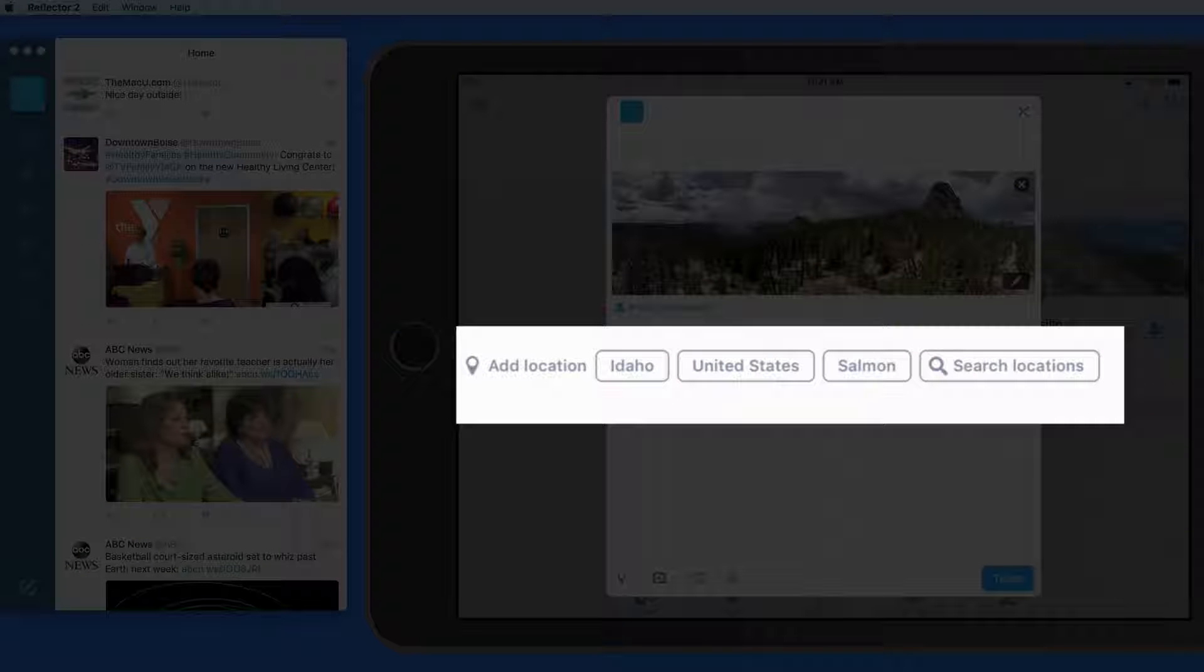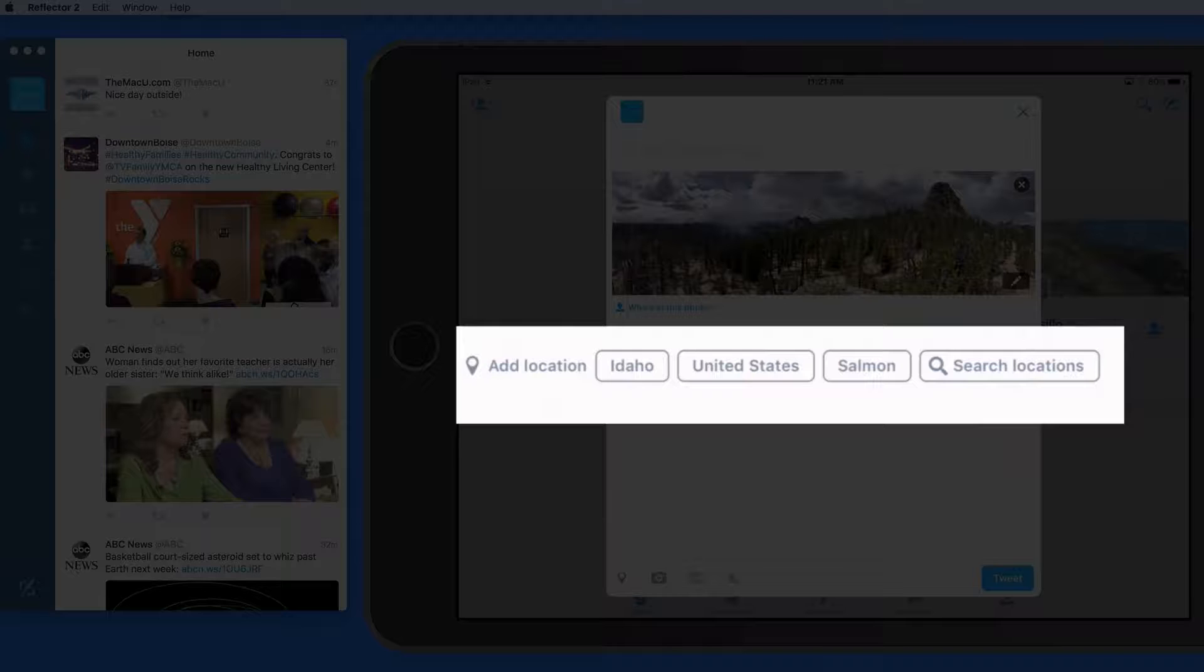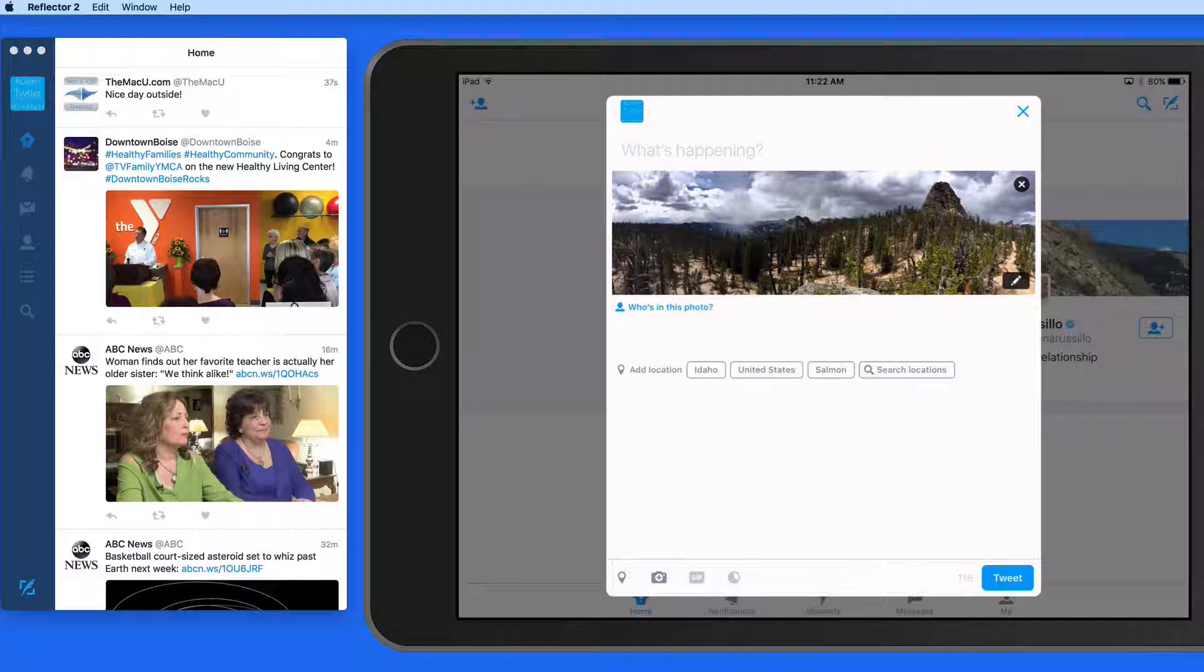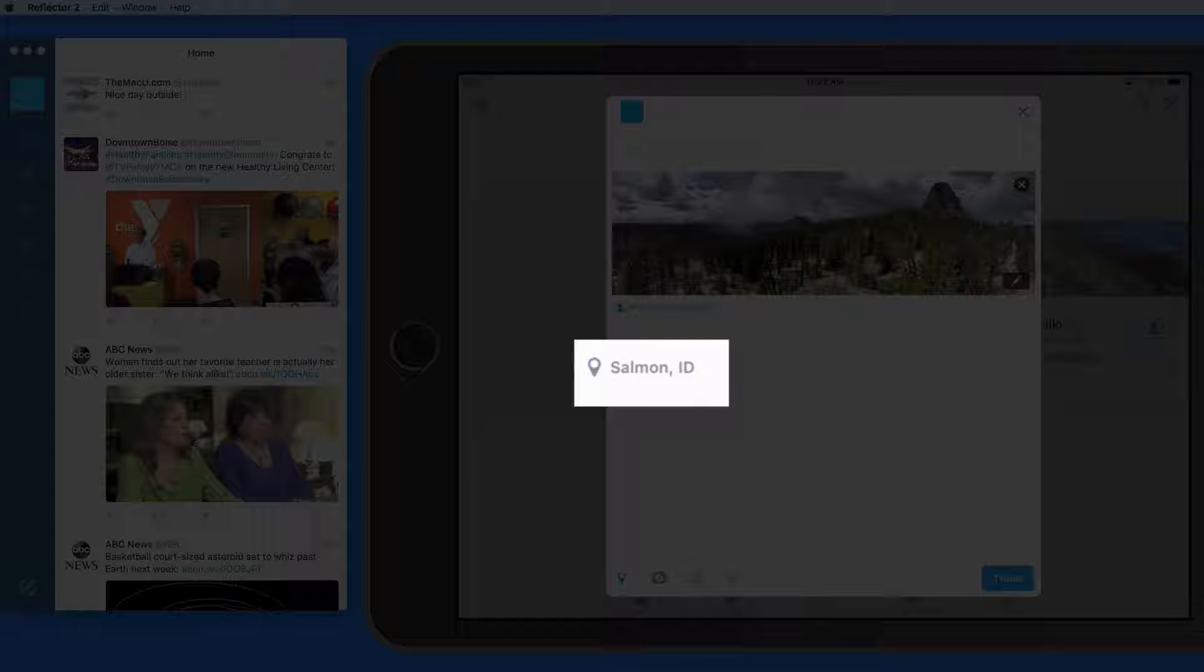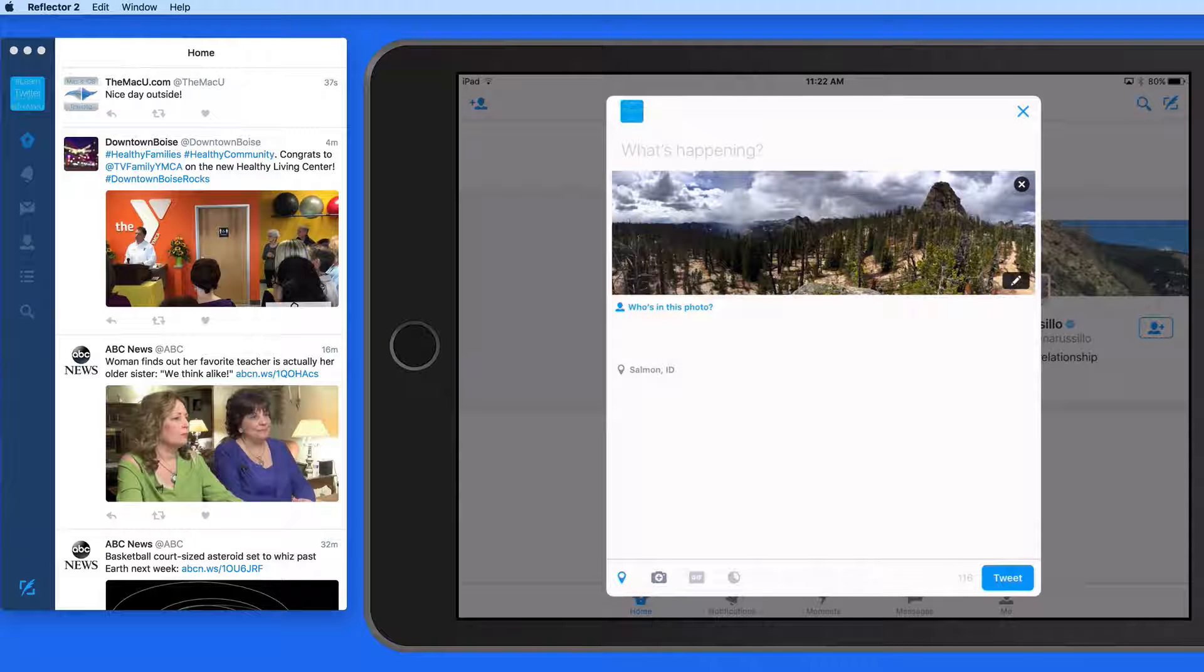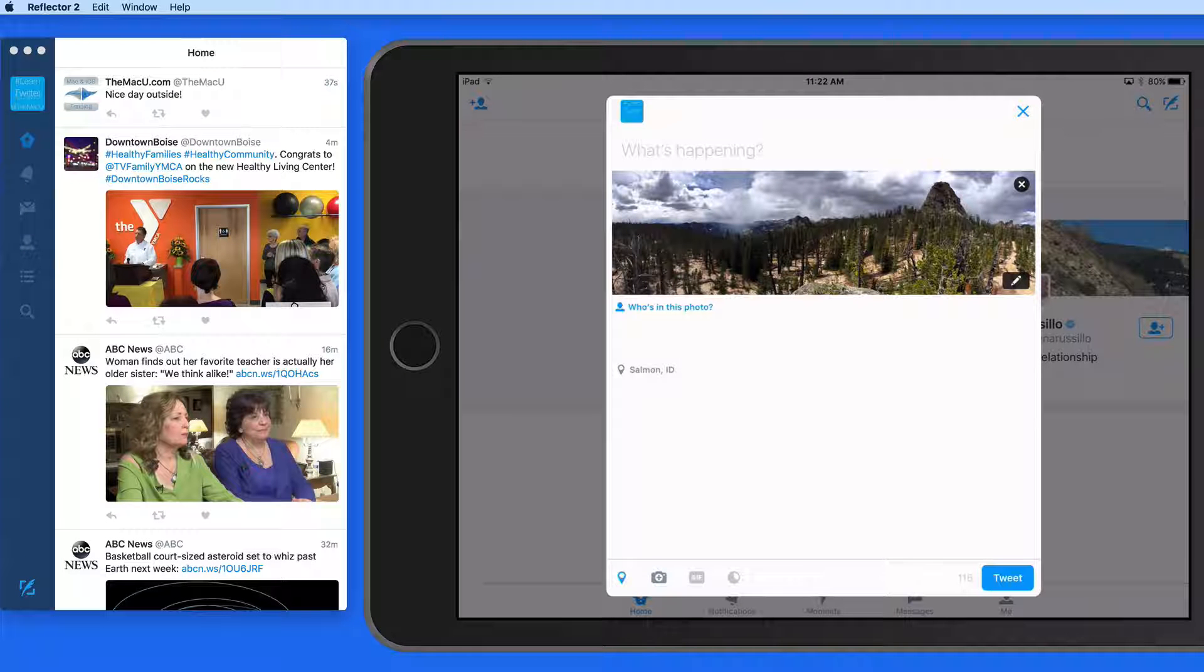This one was taken near Salmon, Idaho. So I can tap Salmon, and that location is now associated with the Tweet, even though I'm not currently in Salmon.